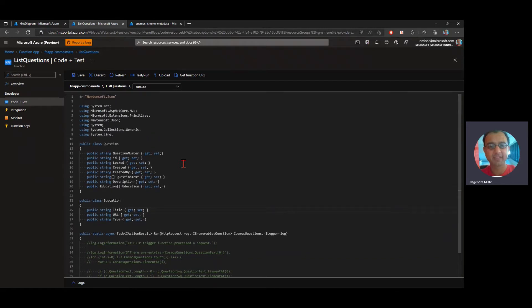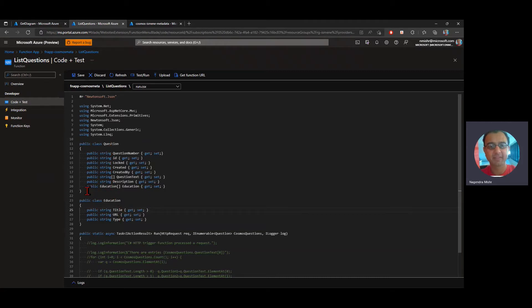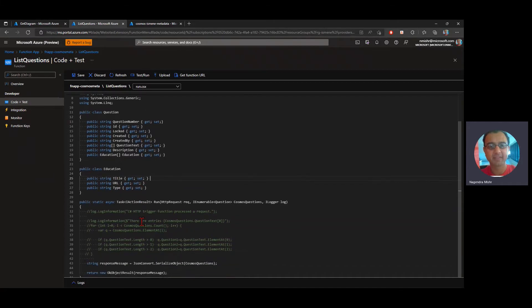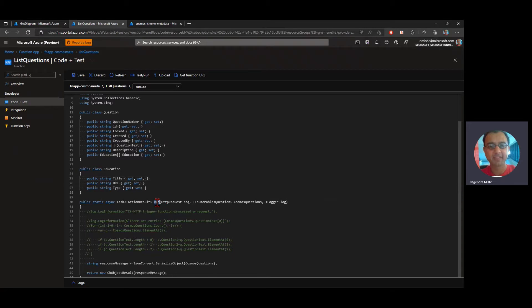So all this is doing is actually defining two classes, one called Question and one called Education. Education is an array of education items. They're defined here. They have a title, URL, and a type. And my function, all it's doing is that when it's being called,